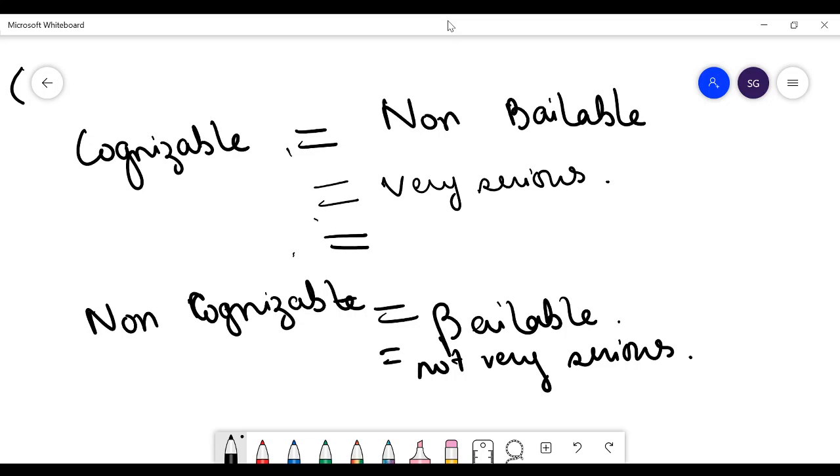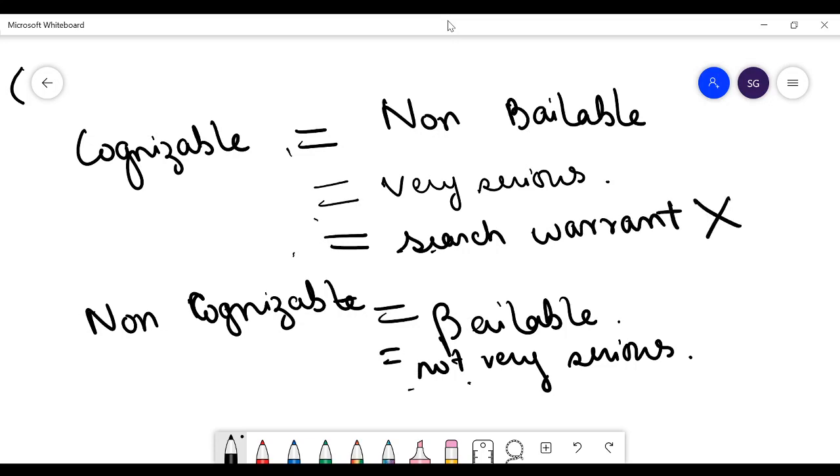Since cognizable offences are very serious, the government cannot afford to lose any time and the search warrant is not required. But vice versa, in this case, the search warrant is required.